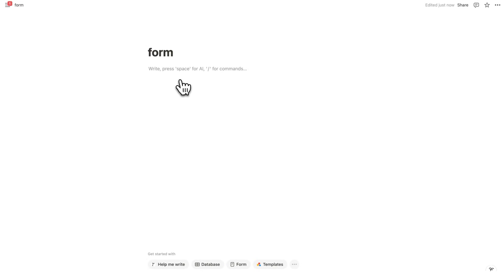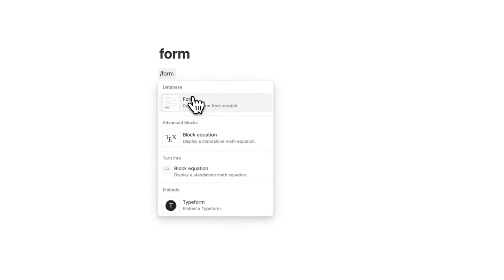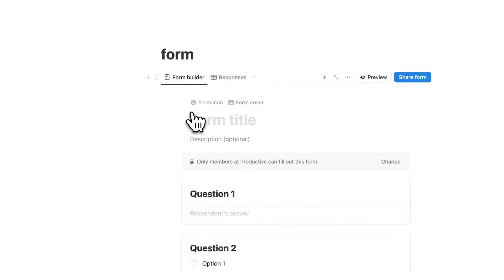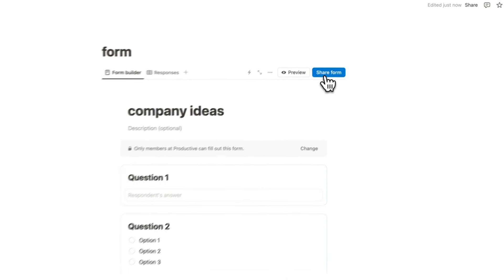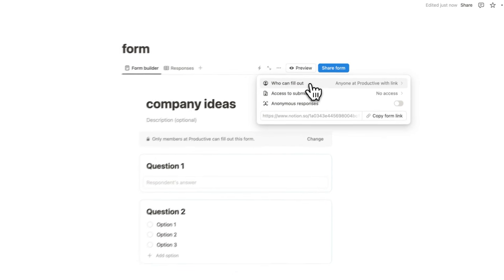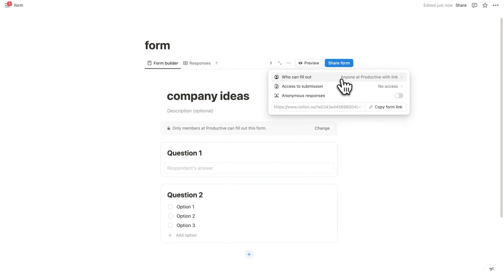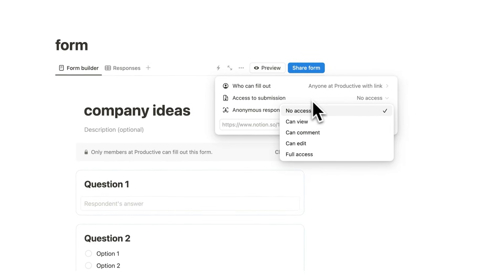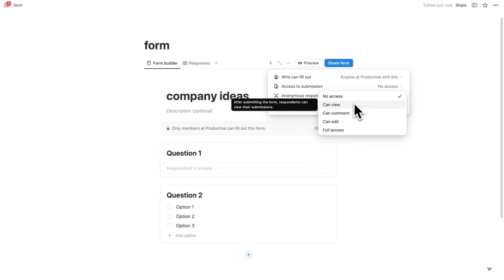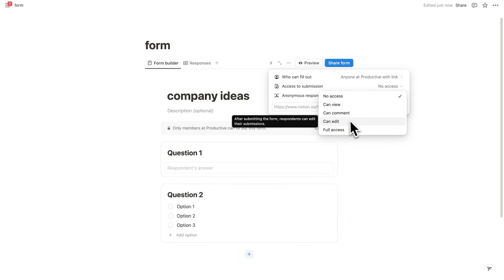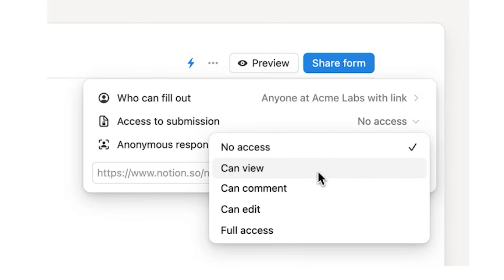But I know what you're thinking. Sometimes sharing data in Notion can be risky, especially if you're using forms to collect responses. So let's just create a form really quick by forward slash form. Click here on form. So let's just say company ideas, for example. You're working at a company and people want to pitch their ideas. Well, if you click here on share form, then here you could see who can fill this out. And right now it's anyone in this workspace with a link can fill this out. But here's the interesting bit. Access to submissions. Right now we have no access, but we can change this to can view, can comment, can edit and full access. Meaning we have more control now. But of course you can keep it as no access. Now you can restrict viewing privileges so others in the workspace can only see their own submissions, not the entire database of responses.